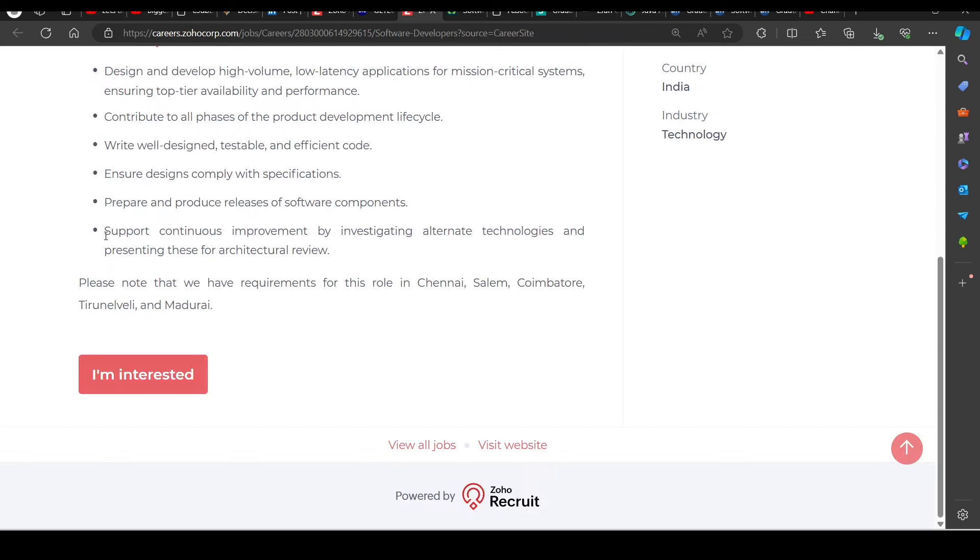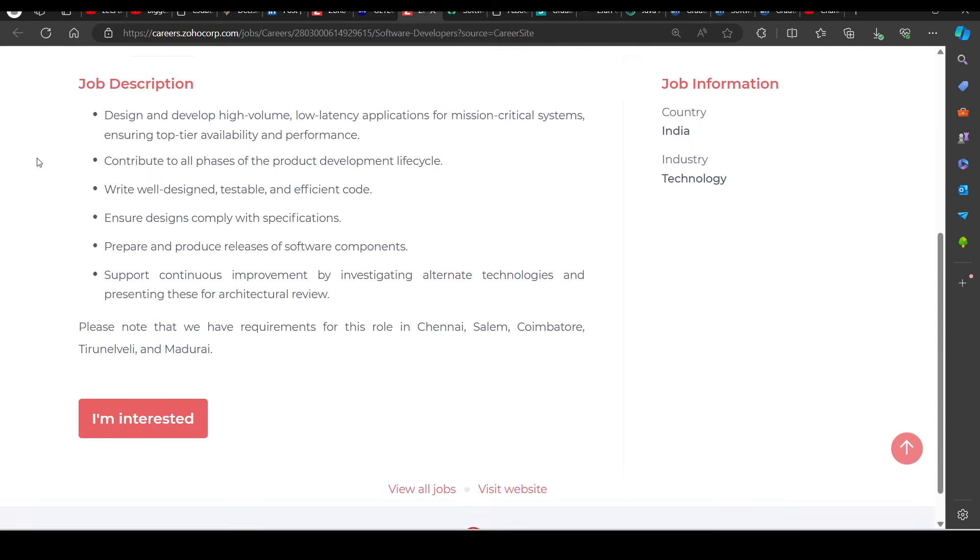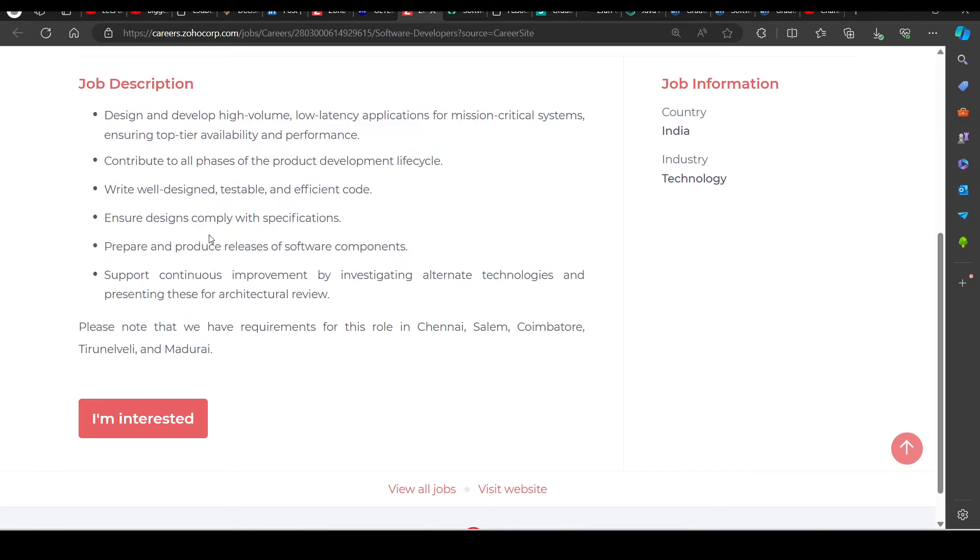Then we have a hiring opportunity from Zoho, again for software developers. So you can try to apply in this as well. Basically all the requirements are mentioned here.